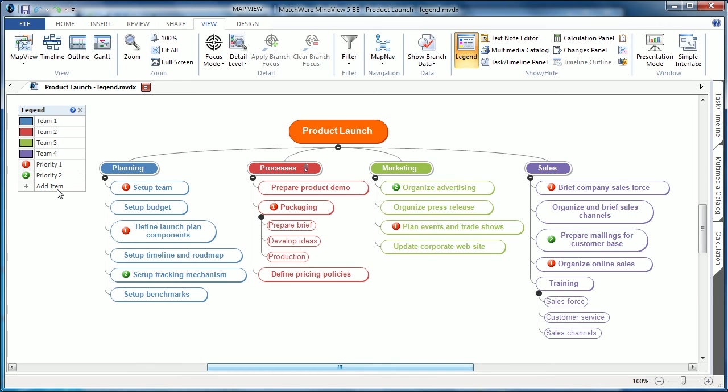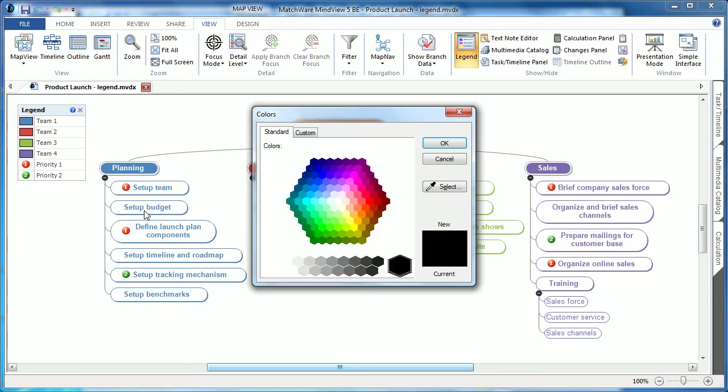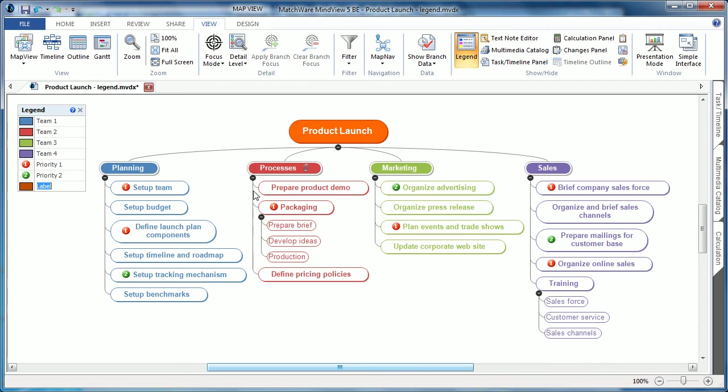You can easily add individual items, choosing to add a color or icon, picking from a desired colored scheme or icon library, and then simply giving it a label name. This allows you to further enhance the understanding of the mind map and its topics.